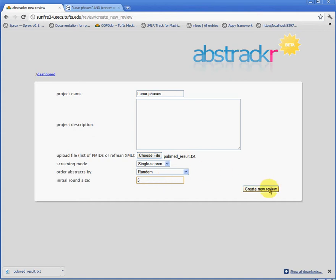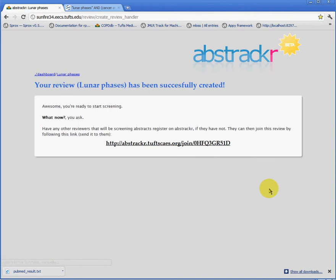Then we're going to click Create New Review. Abstractor will fetch the titles, abstracts, and keywords of all of the citations specified by the file we just imported. We see that the review has been successfully created. We are now ready to begin screening.